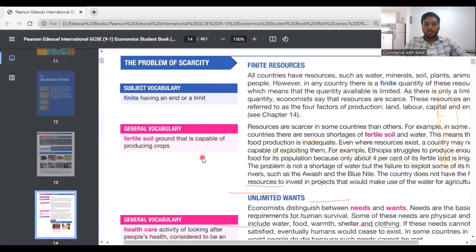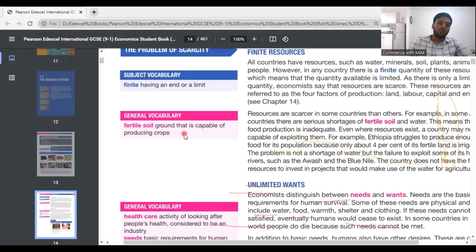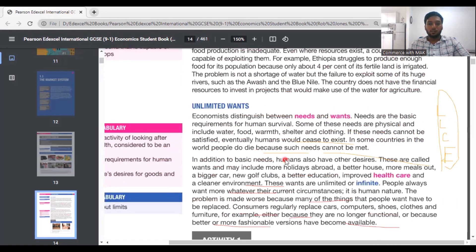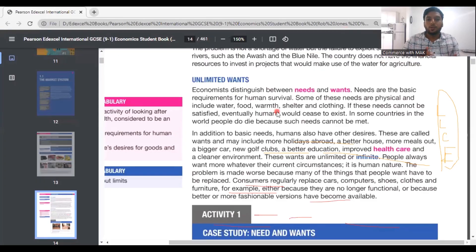So we are speaking about the problem of scarcity. Finite means having an end or limit. Fertile soil means ground that is capable of producing crops. Now we are going to speak about unlimited wants.